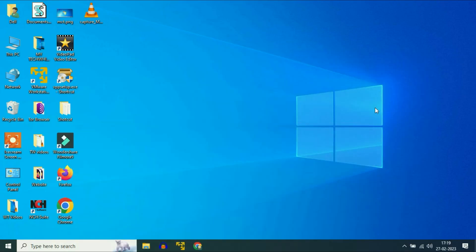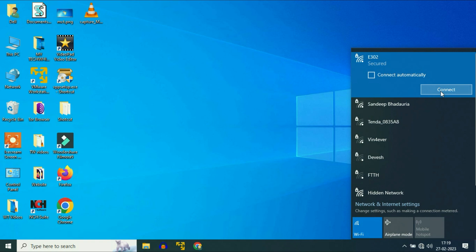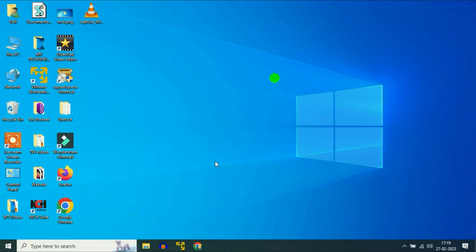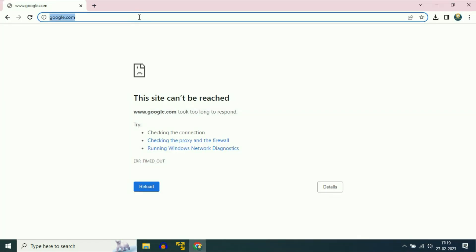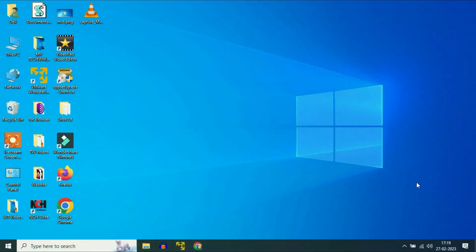First, check your Wi-Fi. Simply click on the Wi-Fi icon. Simply disconnect the Wi-Fi and then reconnect your Wi-Fi again and check. If you are still getting the same issue, move on to the next step.